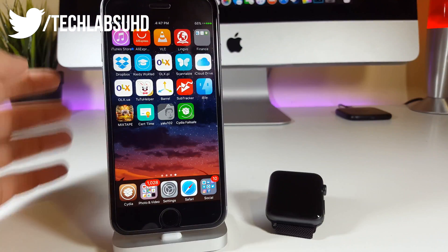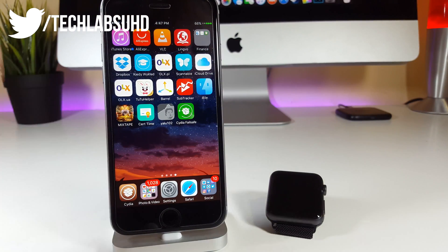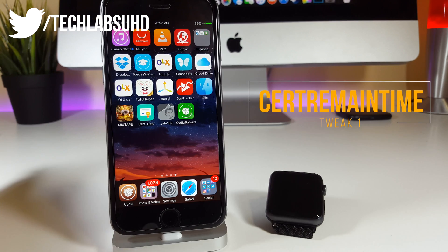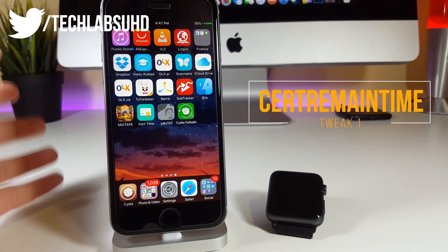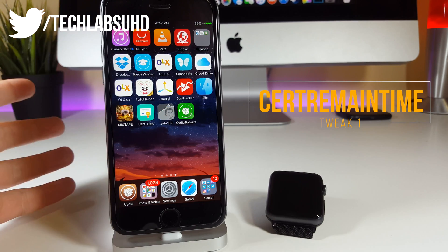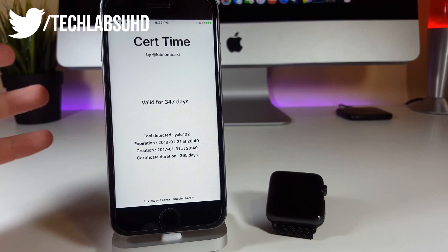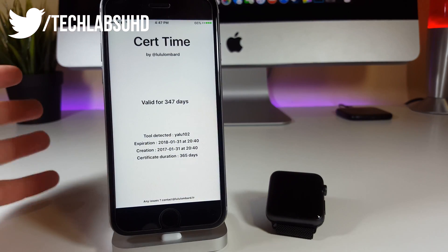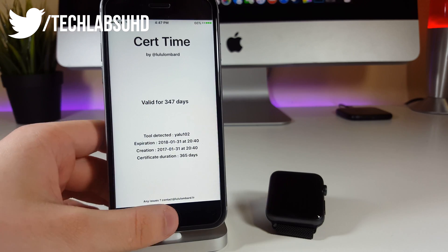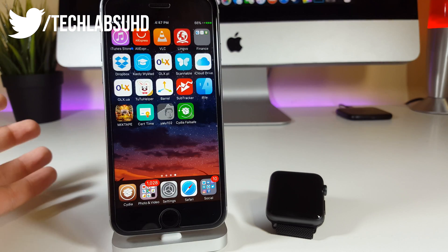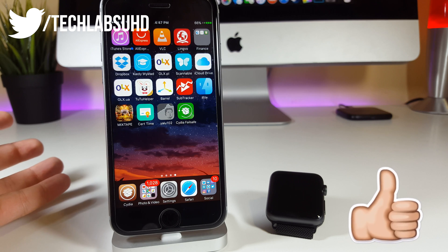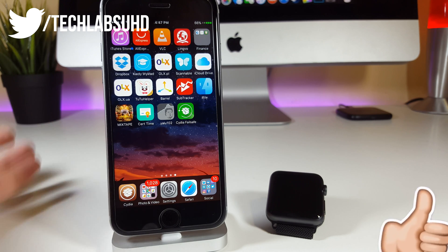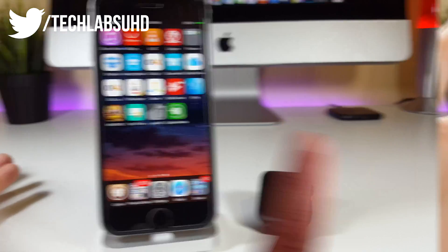The first tweak on the list is closely connected to the Yalu 102 app and it kind of makes the whole thing more convenient because as you know you need to re-sign this little app once every seventh day. So it's actually showing you how much time is left until this little app will expire. Mine is valid for almost a year but you're probably signing it with a normal account so it's probably valid for only seven days and you'll exactly know when it's time to re-sign it.